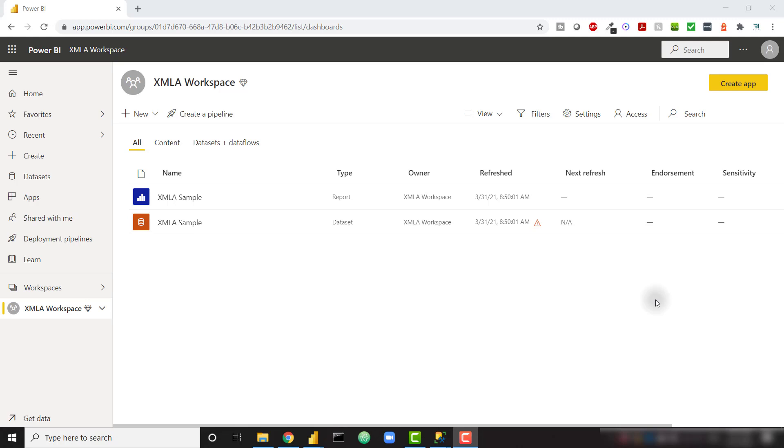Microsoft has just released an update to this exam, so this new topic is being added to our DA100 course. The link to the entire course will be down in the description. With that, let's get into the lesson.